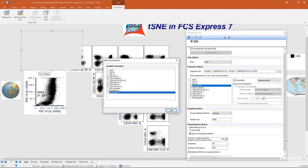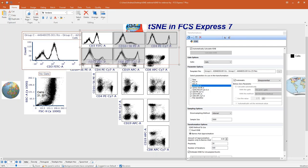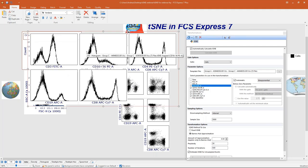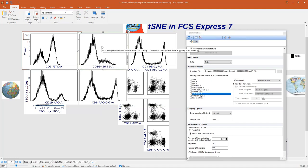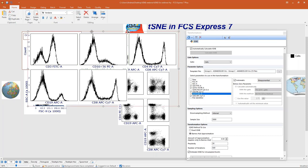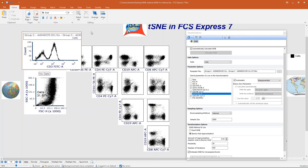I selected the same parameters as in tSNE to check whether they are properly scaled using biexponential, the default in FCS Express. After clicking OK, the five histograms are created automatically. The peaks look great — the populations are well distributed with no odd artifacts — so the default settings are fine. If you see something strange and want to change to hyperlog or arcsinh, find the right scale, then go to the tSNE dialog, uncheck 'automatic' for that parameter, and select your preferred scale.